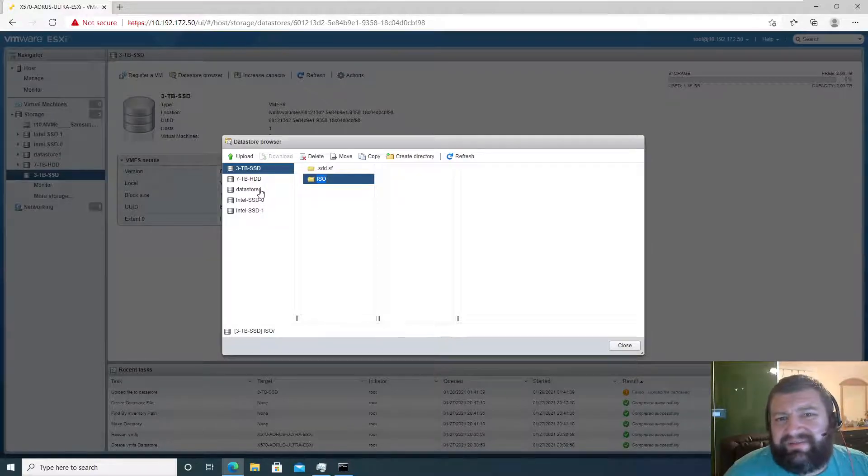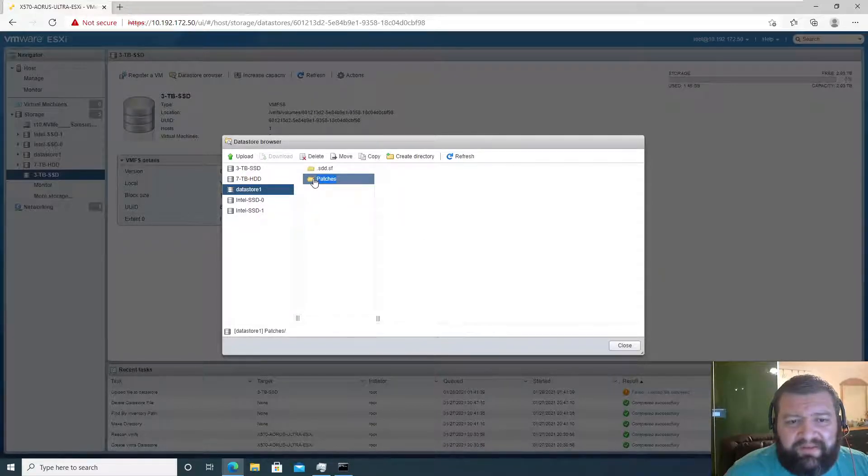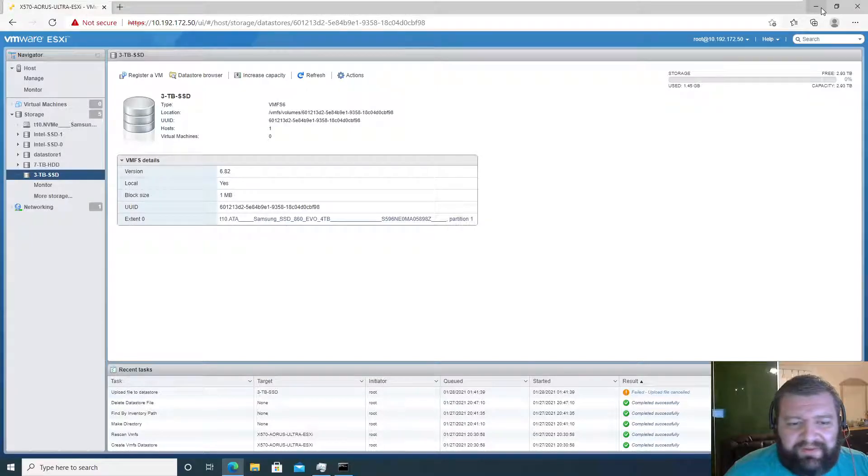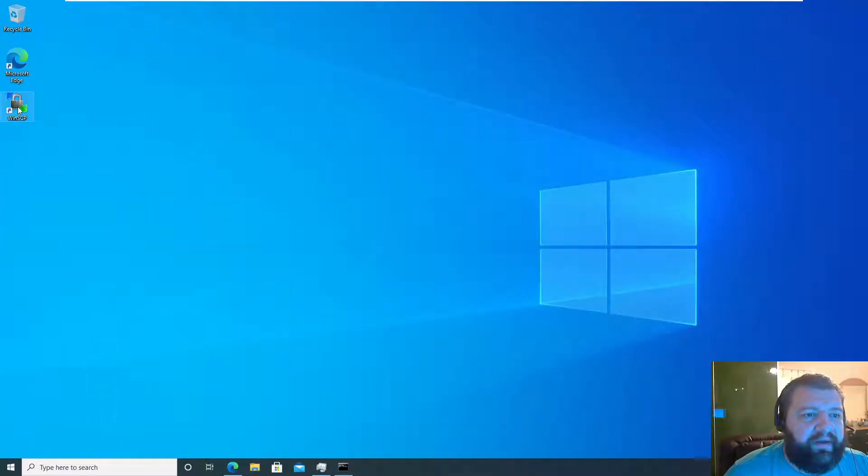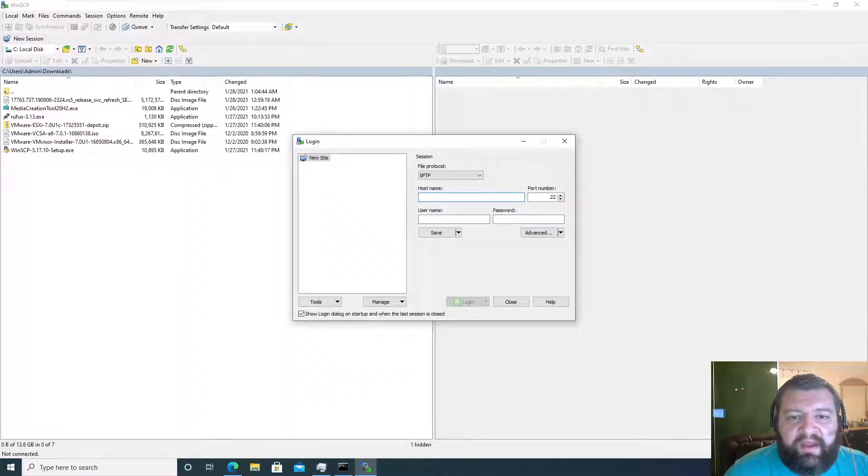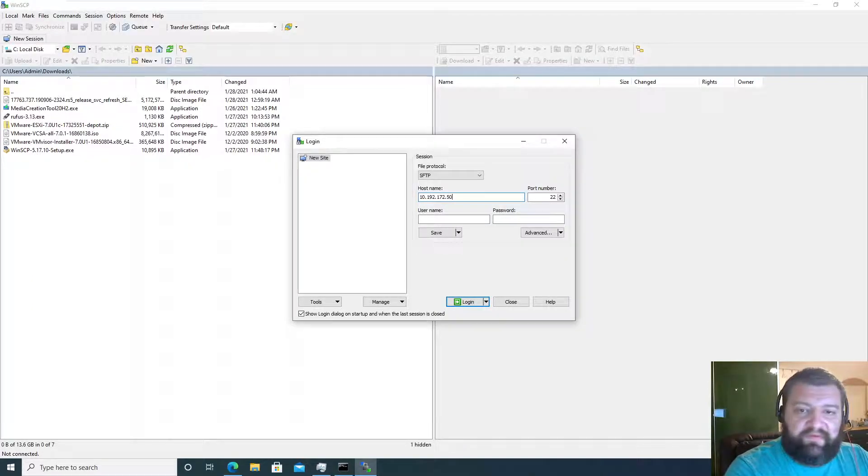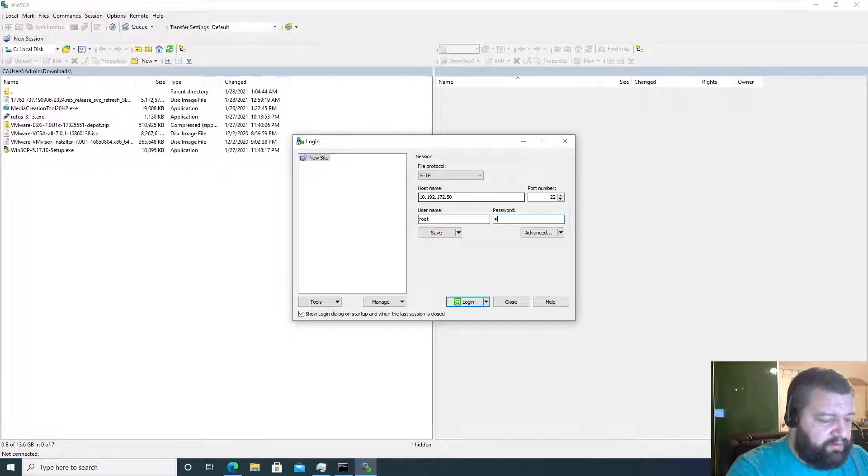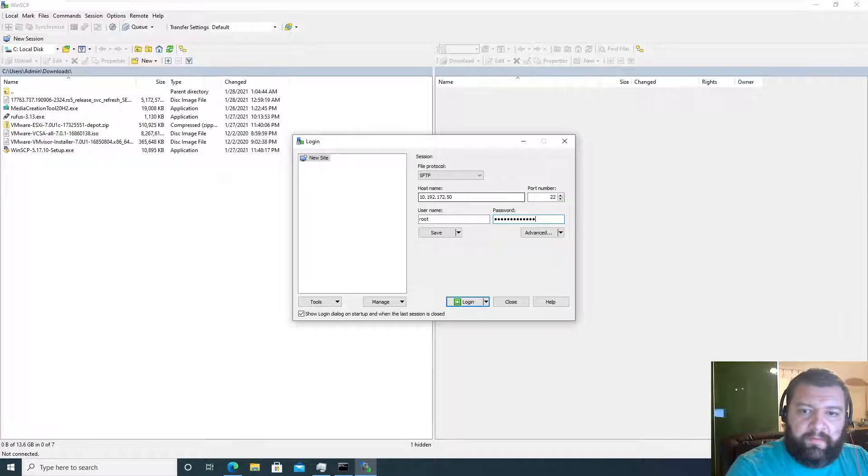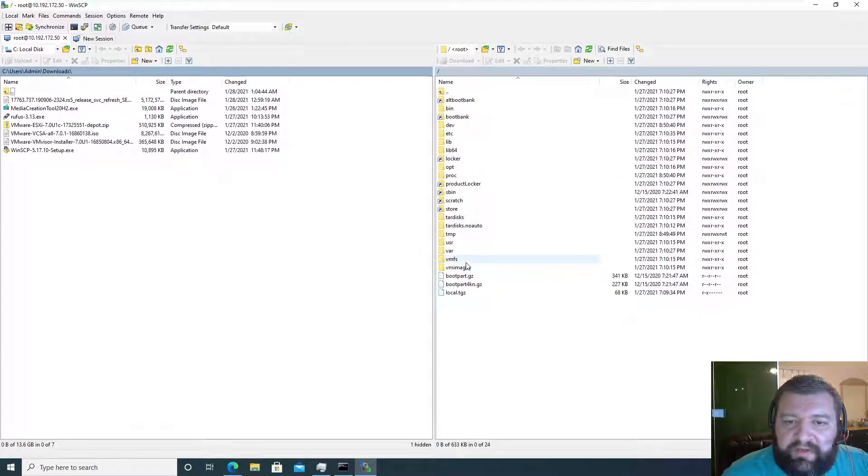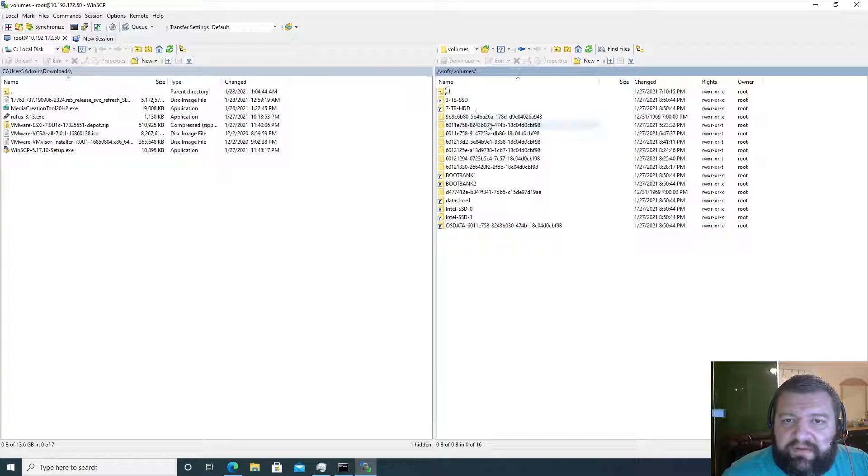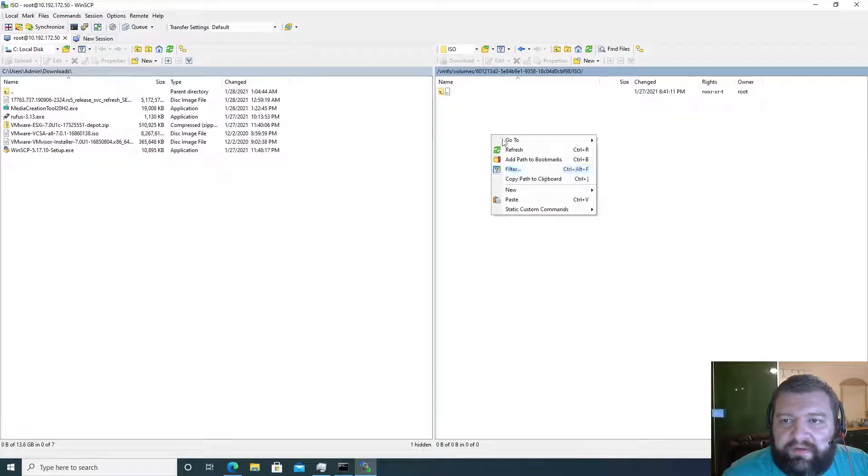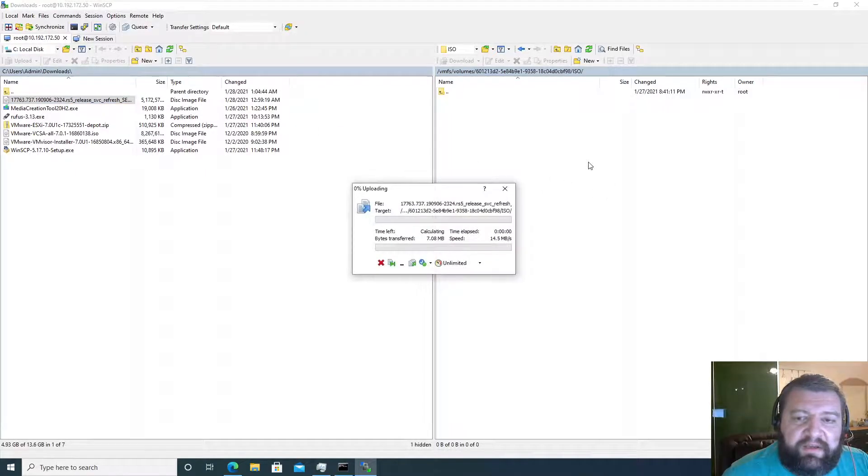This upload via web browser could be iffy, so let's just do it the way we know will work properly and we'll use our good old WinSCP. We're going to 192.172.50 port 22, root and our secret password. And here we are, vmfs volumes, 3TB SSD, ISO folder, there it is, nothing here. We just drag this guy here.